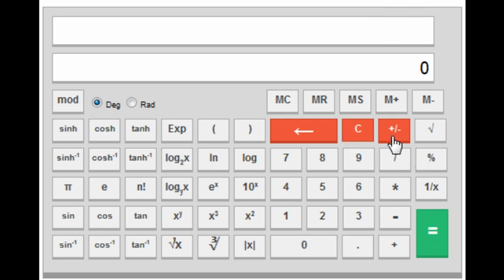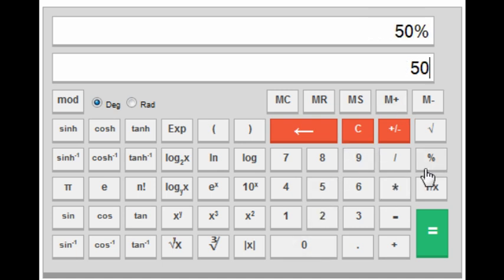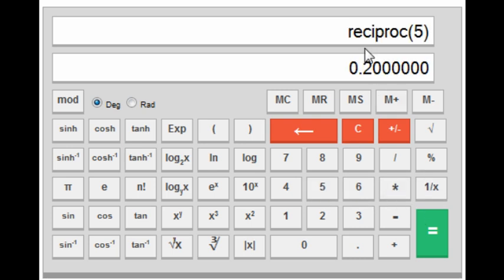The next key is the percentage key. Suppose you want to find 50% of 200 — you press 50, then percentage, then 200, and this gives you 50% of 200, which is 100. The next key is 1/x, which gives the reciprocal of any value. If you want to find 1 by 5, press 5 first and then the 1/x key, and you will get 0.2.